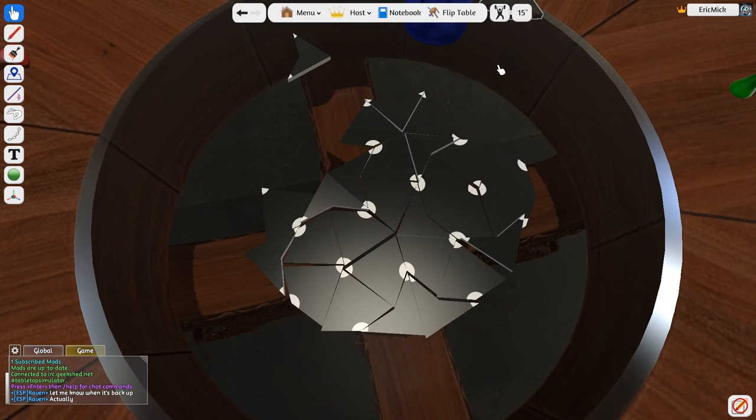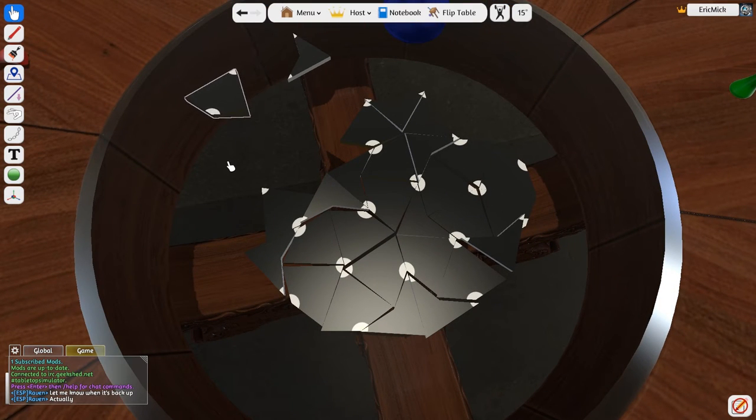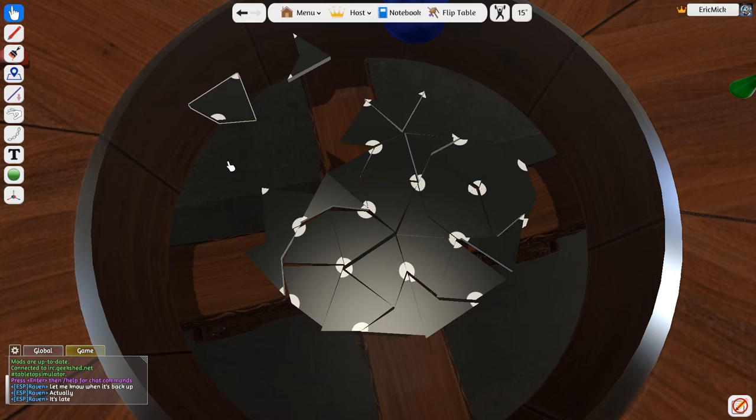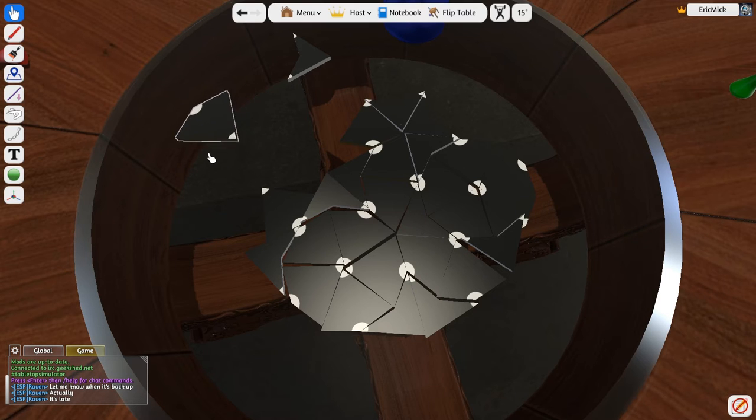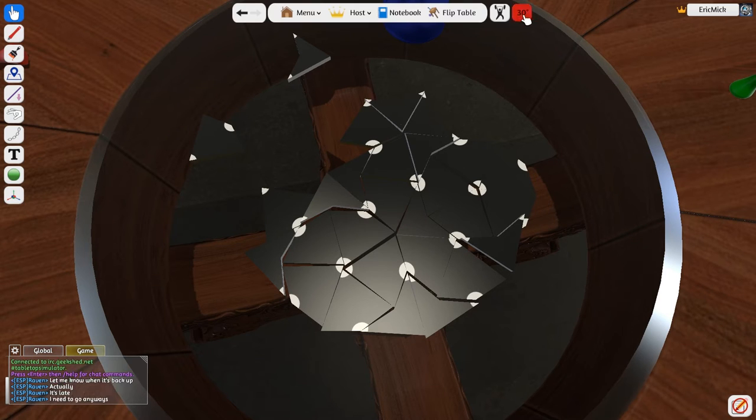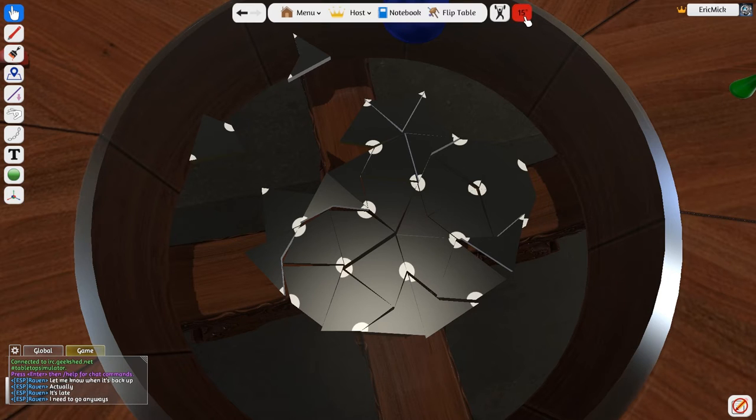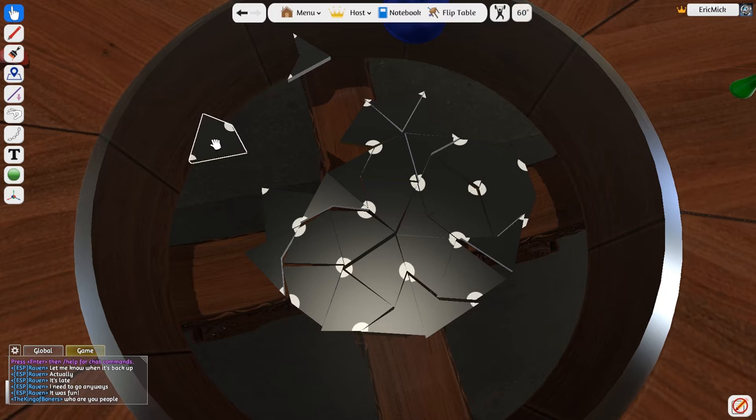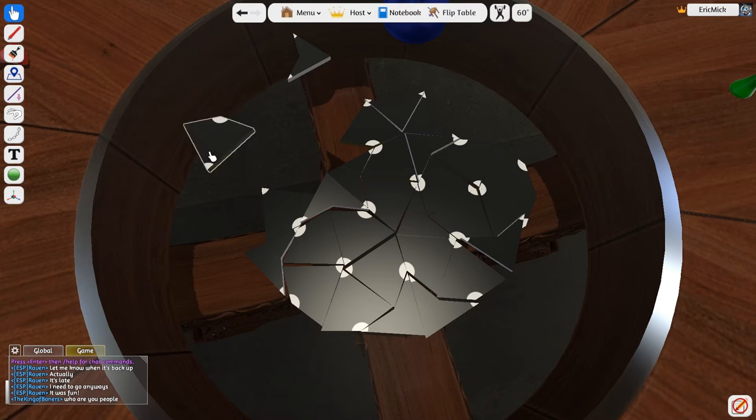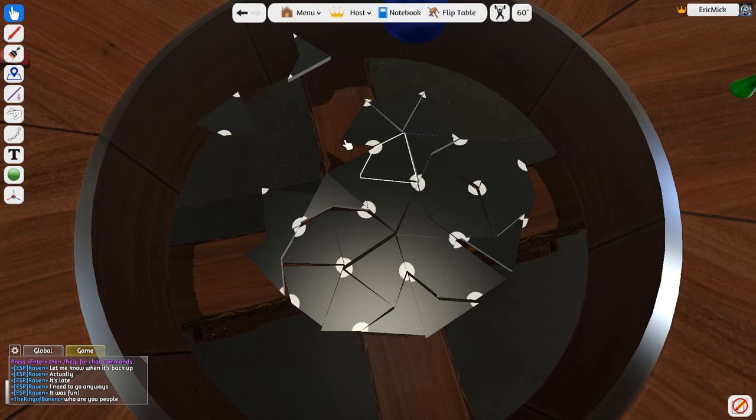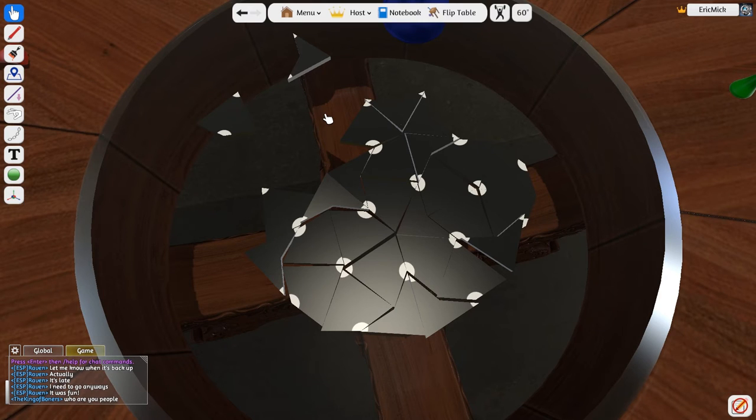One thing is when you pick up a piece you can rotate it with like Q and E, but each time you press the button it rotates by this amount which you can set between 15 and 90 degrees, but only at these particular values. So I can hit 60 and it rotates 60 degrees. None of those is the right value for these tiles.